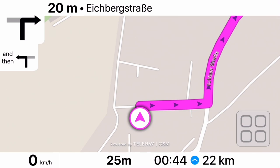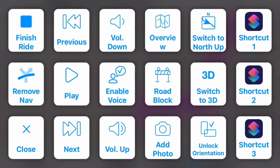In this English version we start directly with the navigation screen, which has been way more cleaned up than in the last version. At the top of the screen we see the next instruction for your directions, and just below a little preview of the instruction after the next. At the bottom left we have the current speed, and bottom right we see statistics about the current navigation. In the bottom right corner there's also a semi-transparent button.